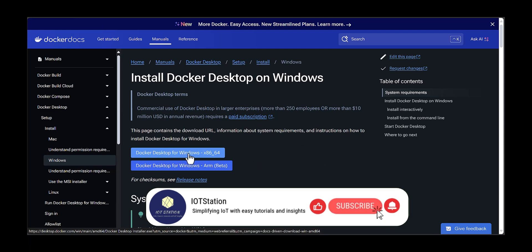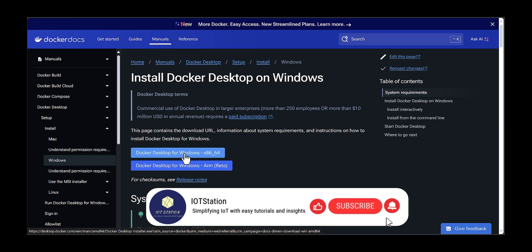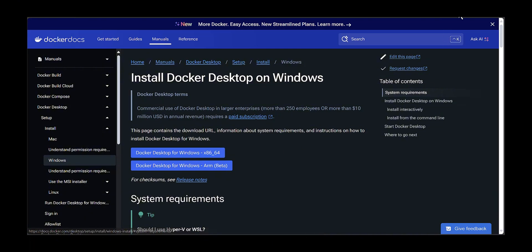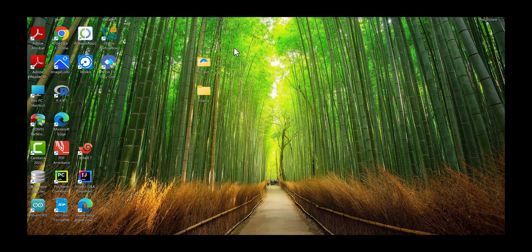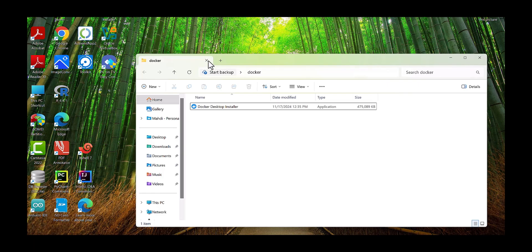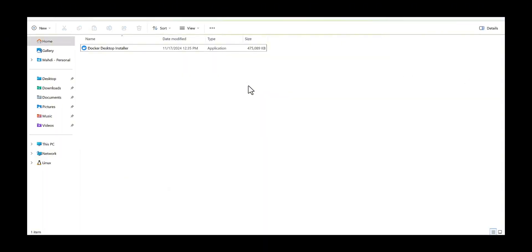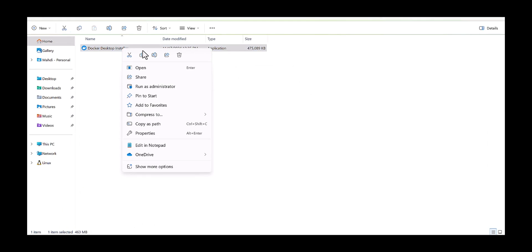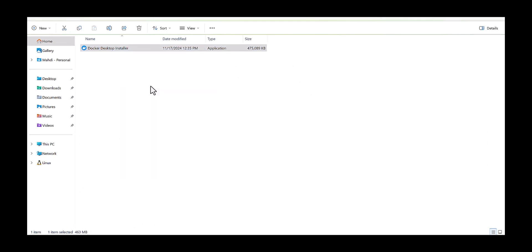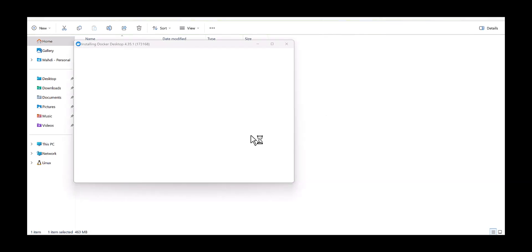You can see Docker Desktop for Windows, so you would need to download this file. For the sake of time, I already downloaded this file, so let's jump back to the file which I have downloaded and install it together.